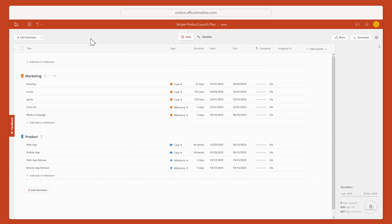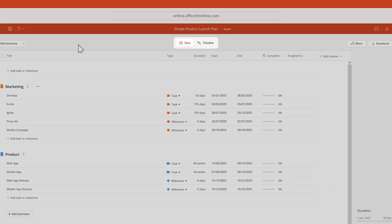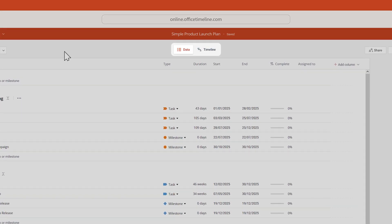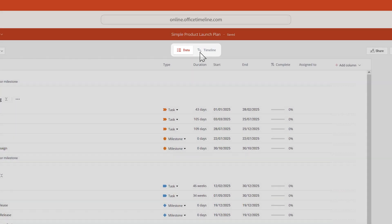However, if you're more of a visual kind of person, like I am, the timeline view gives you an easier way to edit your timeline and its layout. You can switch between the data view and the timeline view from up here.